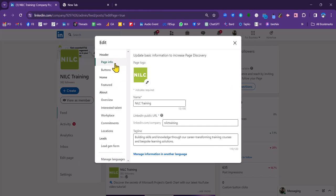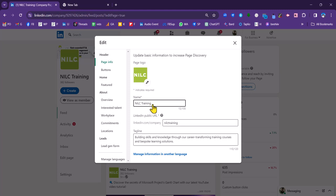So vital that your page has a logo. You need to pop that in there. Compulsory that it has a name. You need to put in your business name. Even if you are a limited company, it's not really good form to put limited after that. Just put in your business name.